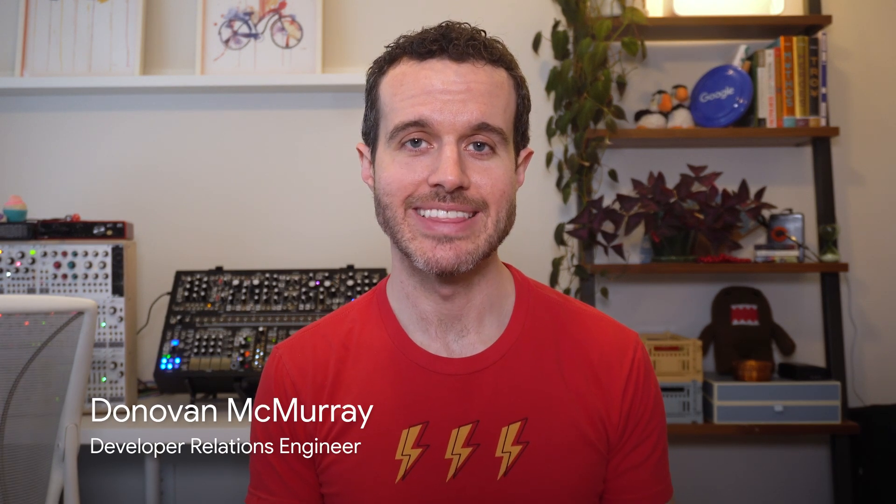Hi, Donovan here, and in this video we're going to look at the easiest way to get up and running with CameraX, the Camera Controller class.